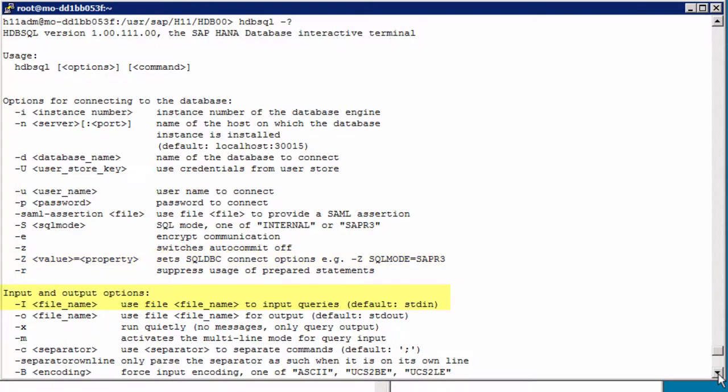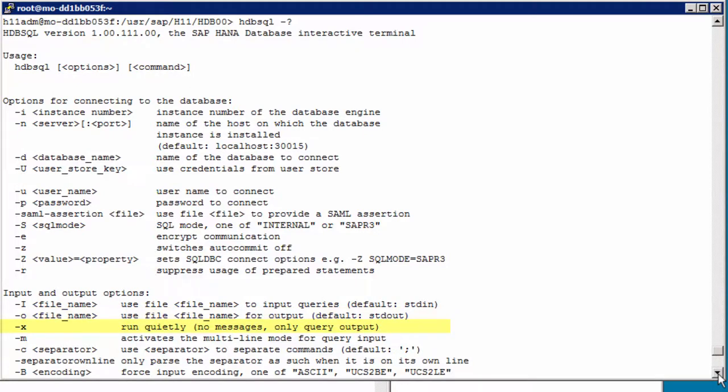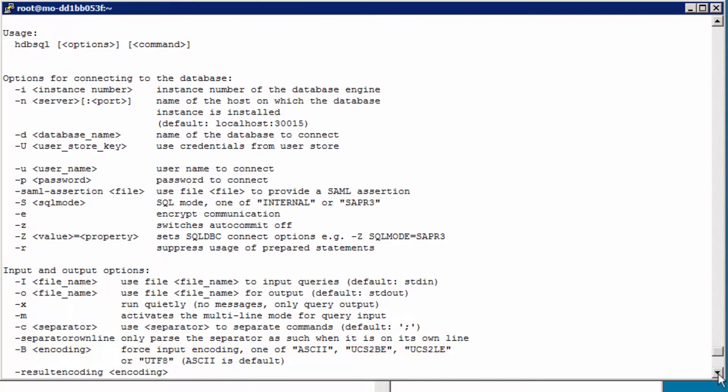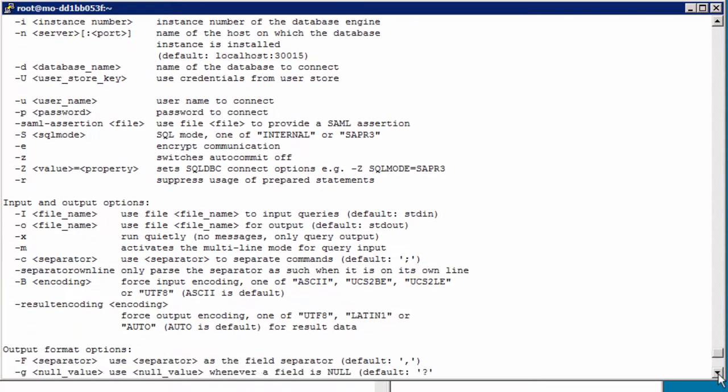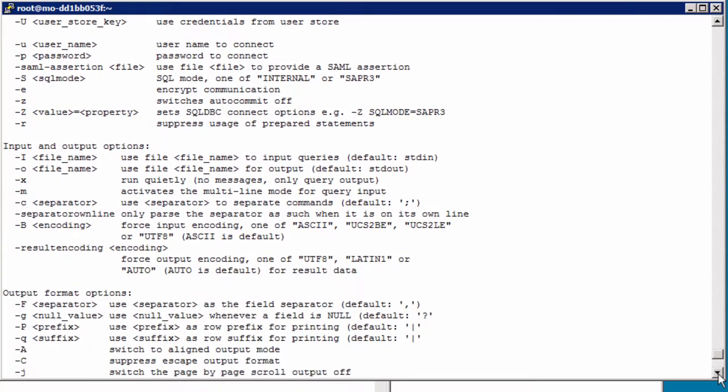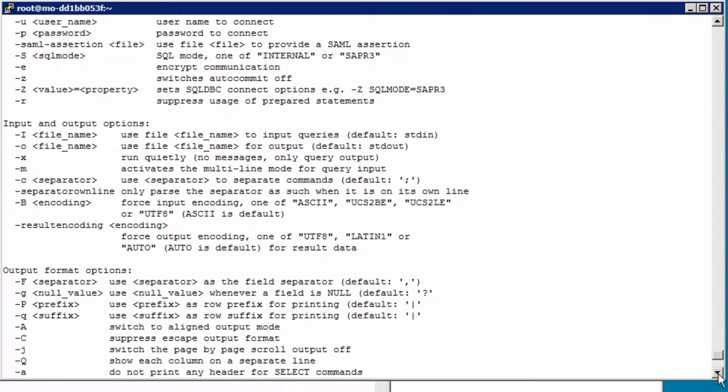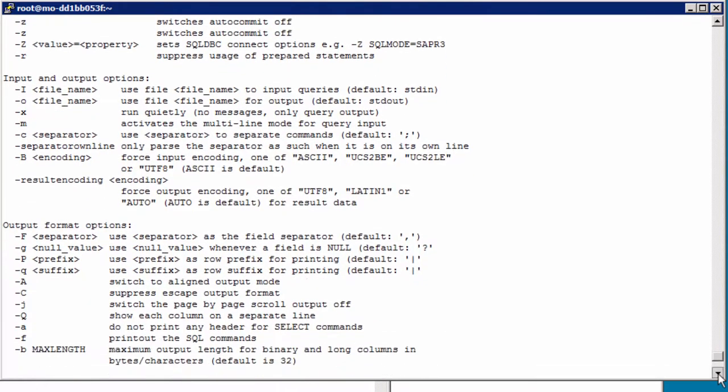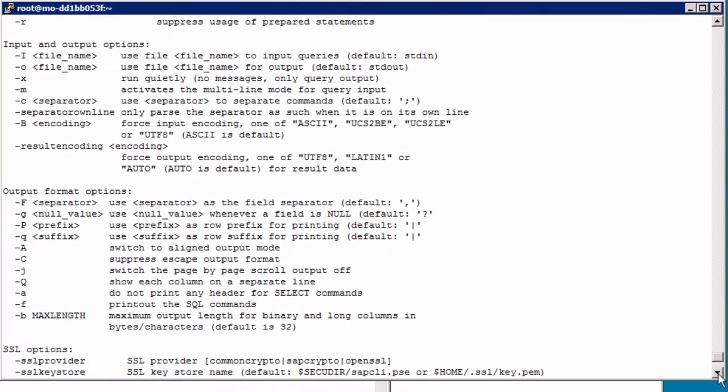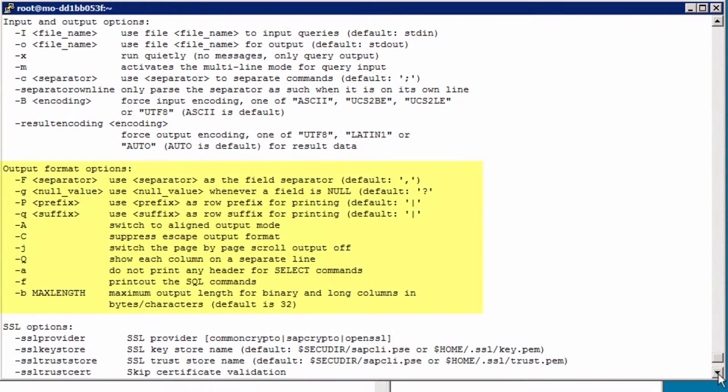Dash i in uppercase is for the input file, a file with SQL statements, and dash o lowercase is for the output file. And there is an option to run this silently with dash x, and we can set the command separator with dash c and the encoding flags. Then a whole range of output format options, and this is for reporting as mentioned.